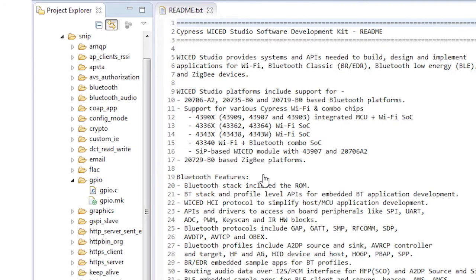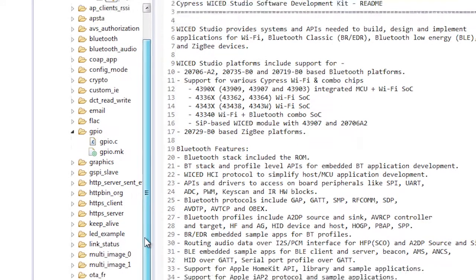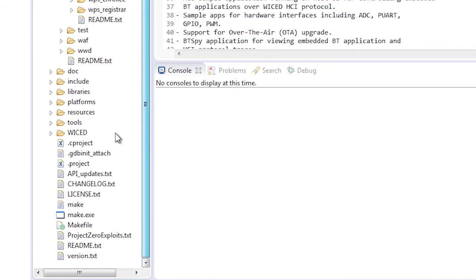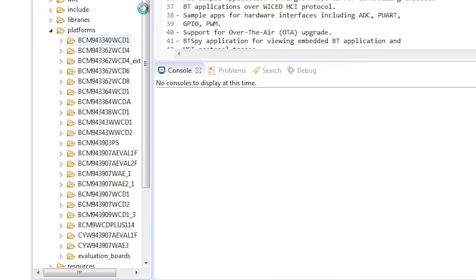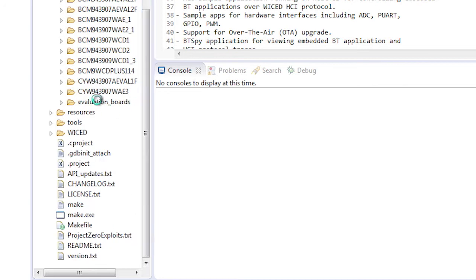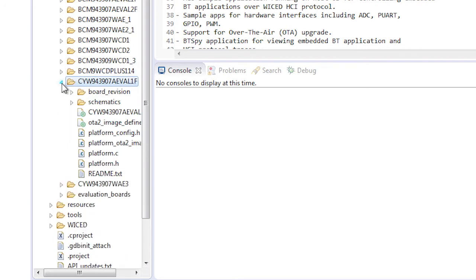If I look in the platforms directory, I can see there's a folder called CYW-943907AEVAL1F. Okay, that's my platform. That's good. The second thing I need is a make target.